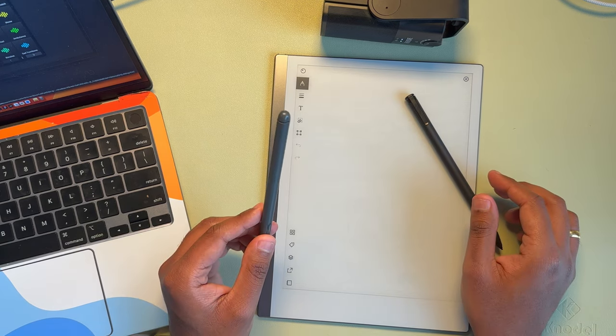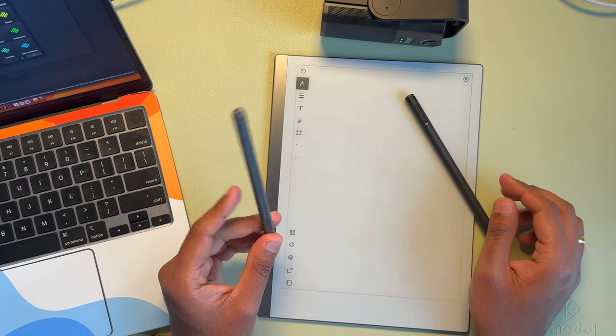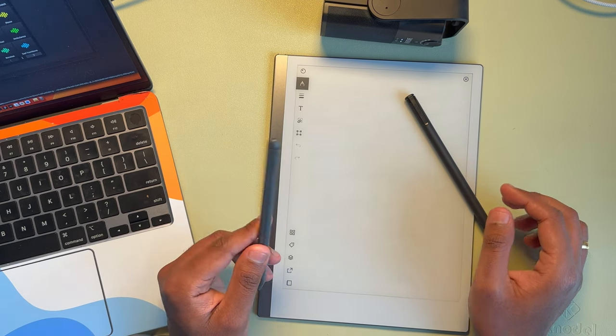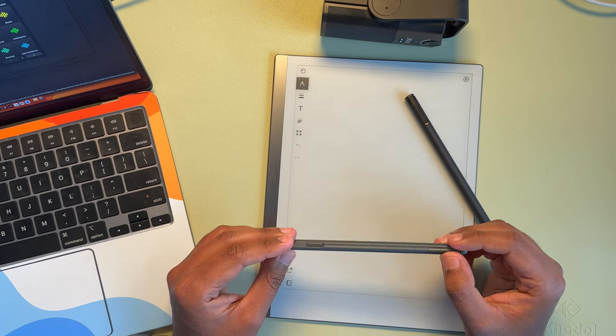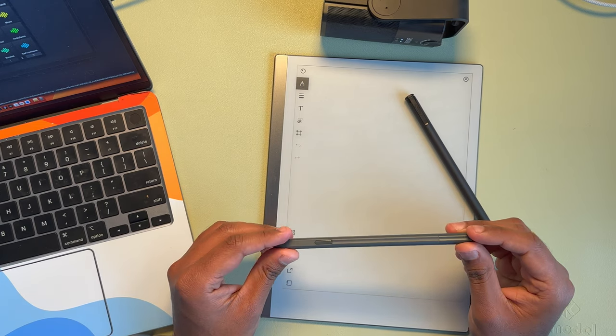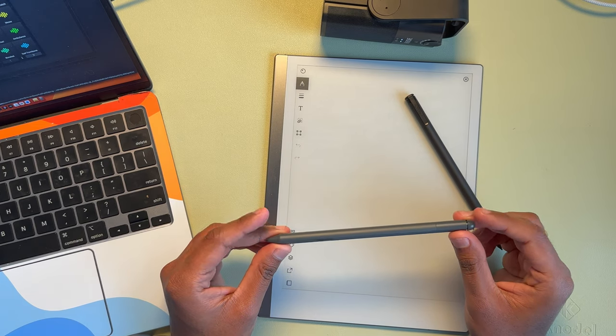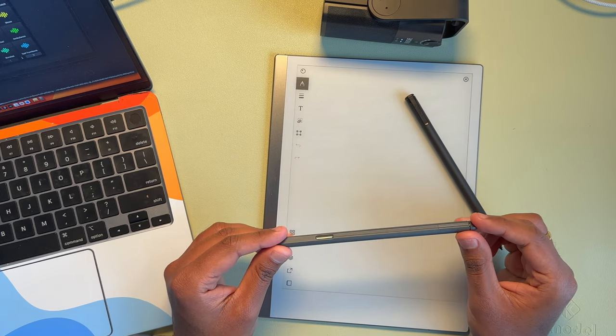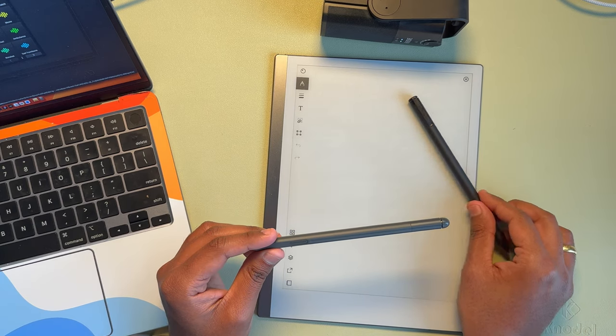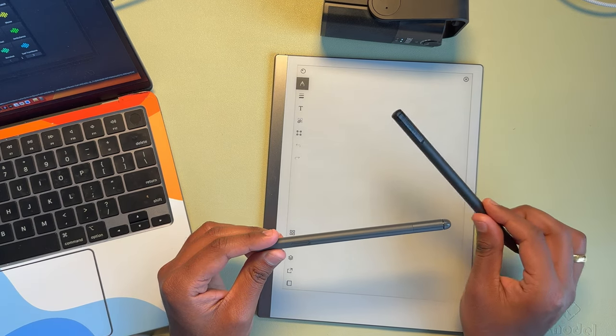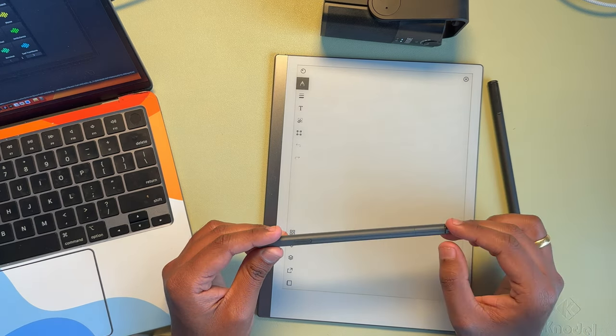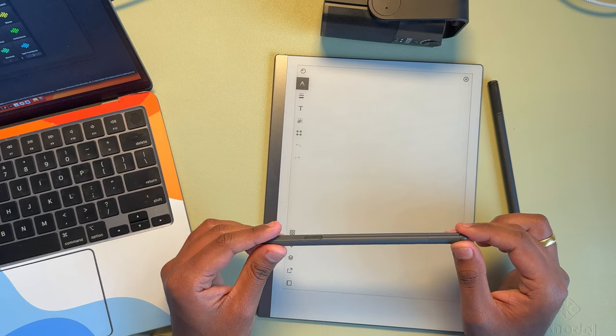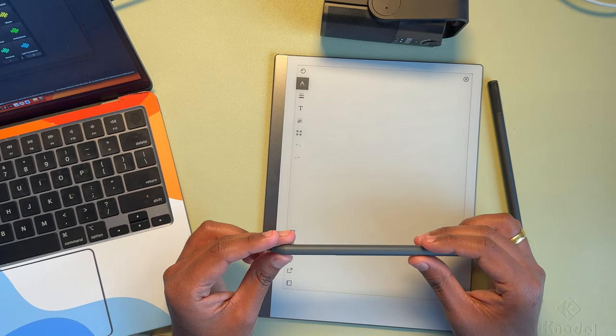One of the things I was thinking of is, can you use the Kindle Scribe as a replacement for the Remarkable marker? And in my experience so far, I think it's a pretty good competitor.